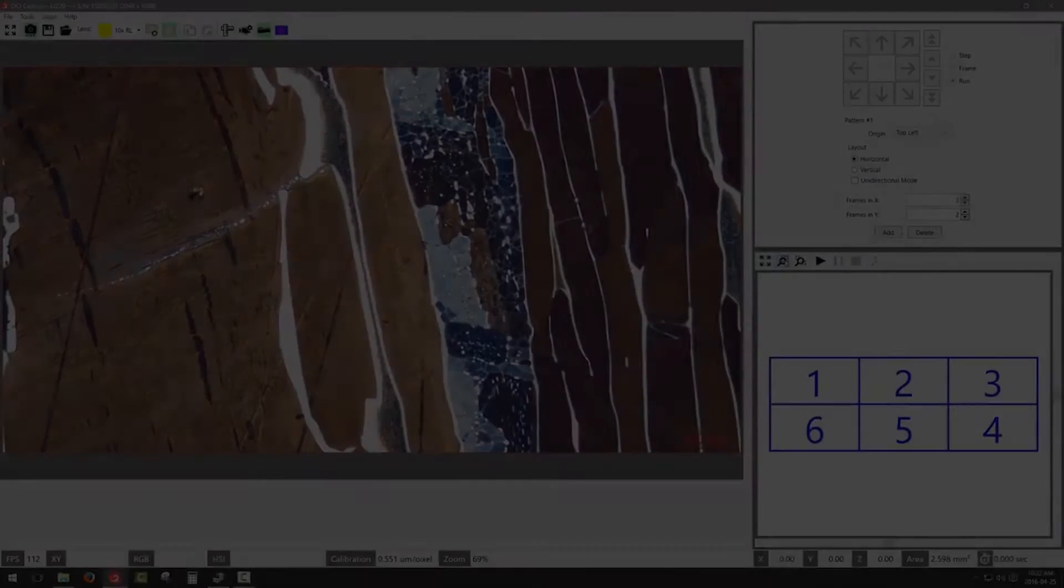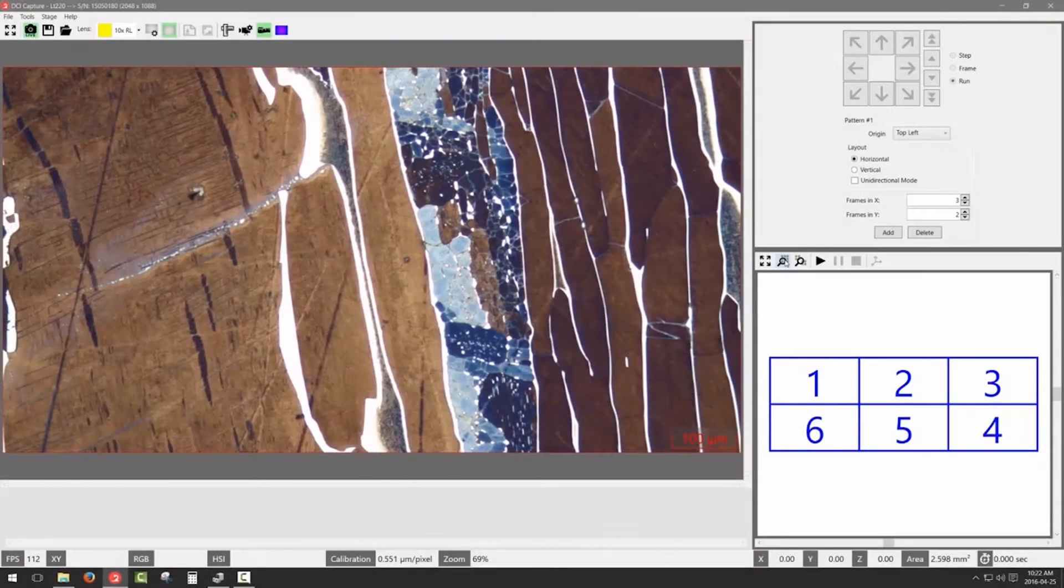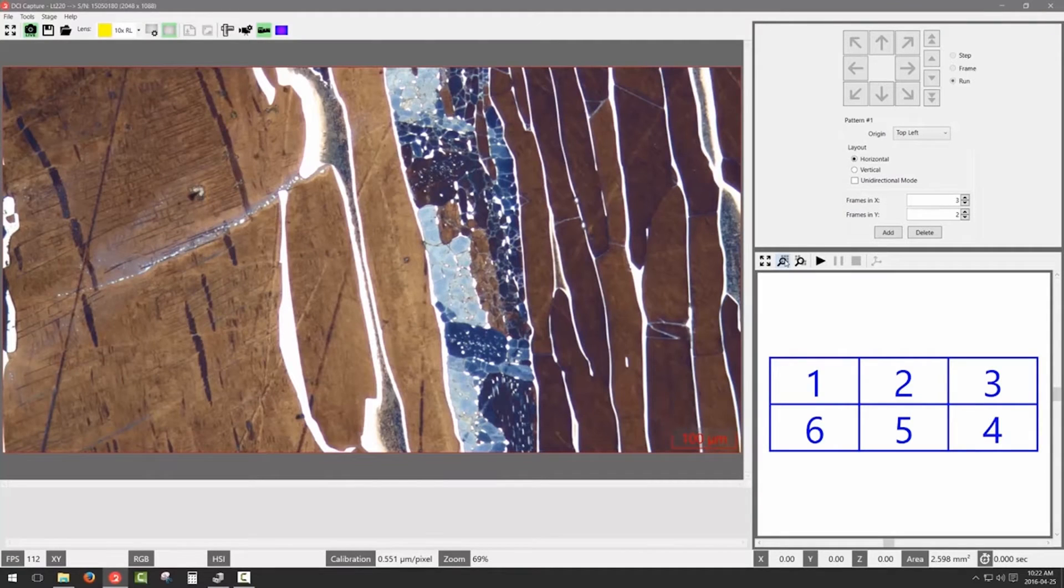To create a mosaic of images with DCI Capture, start by defining a pattern.